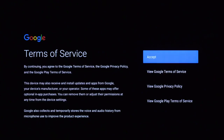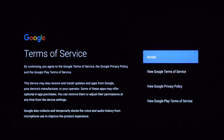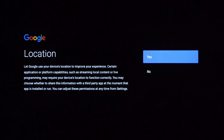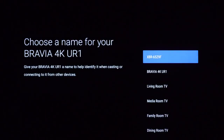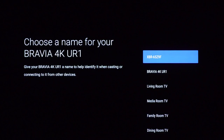After you've reviewed and accepted the Google Terms of Service, decided whether or not to utilize the location feature, and selected whether or not to help improve Android performance, you will be prompted to choose a name for your TV. This will help you easily identify your Sony TV when connecting to your smart home devices.